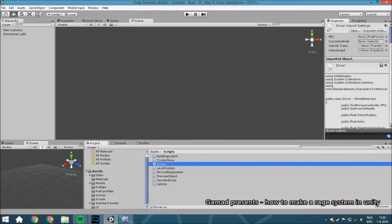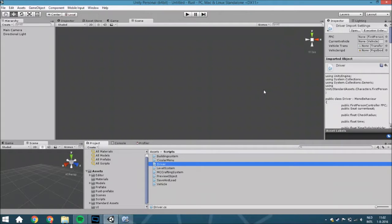Hello guys and welcome back to another tutorial. This time we are going to create a rage system. It is going to be a little bit hard to explain for everyone because there are multiple rage systems. For example in Crash Auto you have a rage system that gets time back every second, but in other games you get rage back with a special action. I will try to explain as many ways as possible, but it means it will be a little bit basic so that everyone can integrate it in their own project.